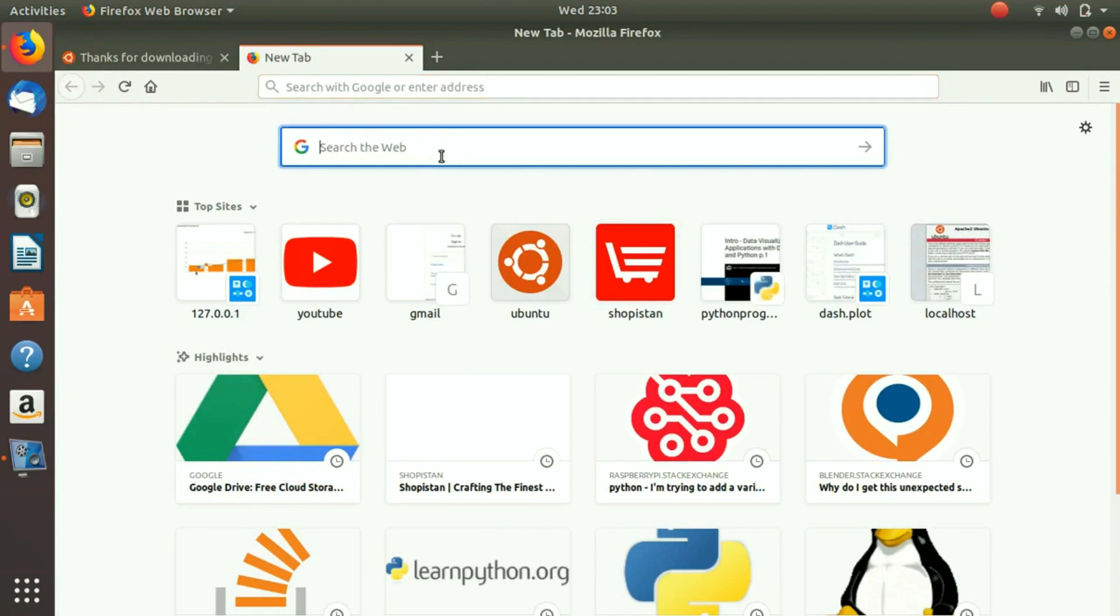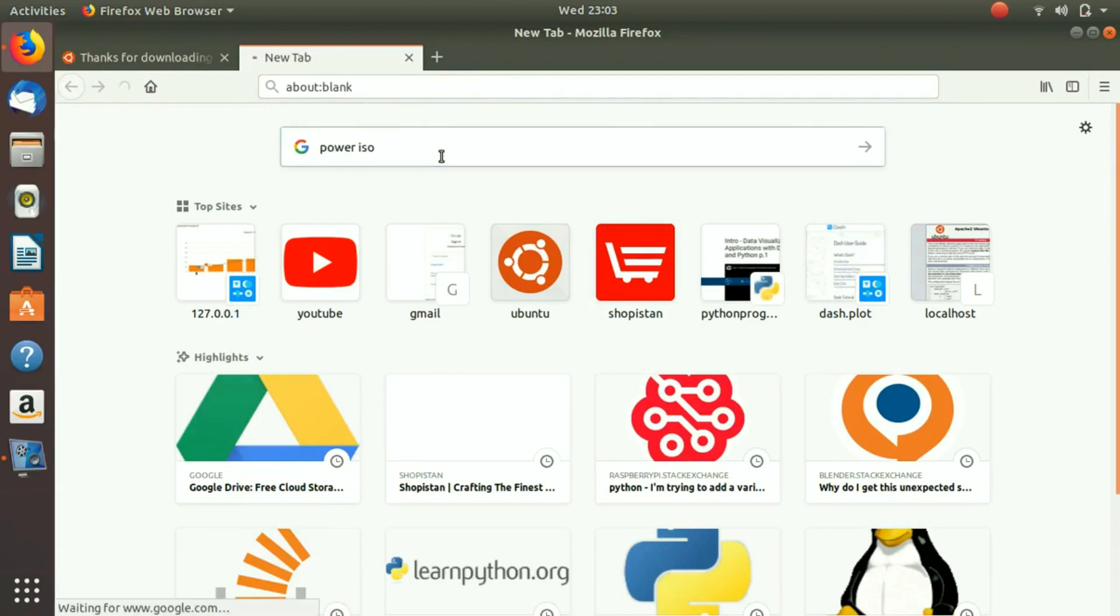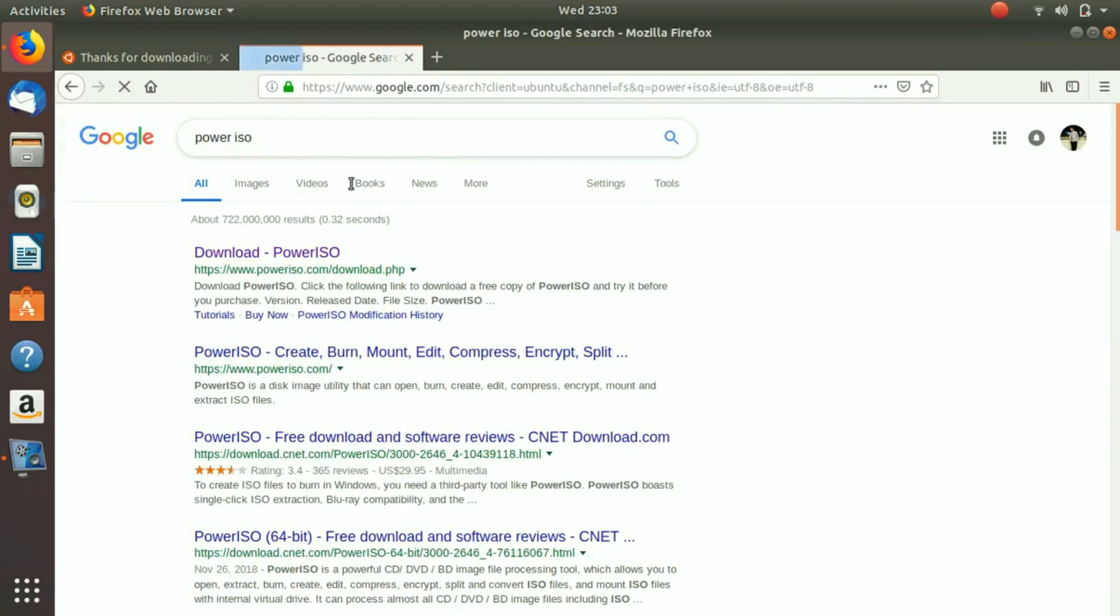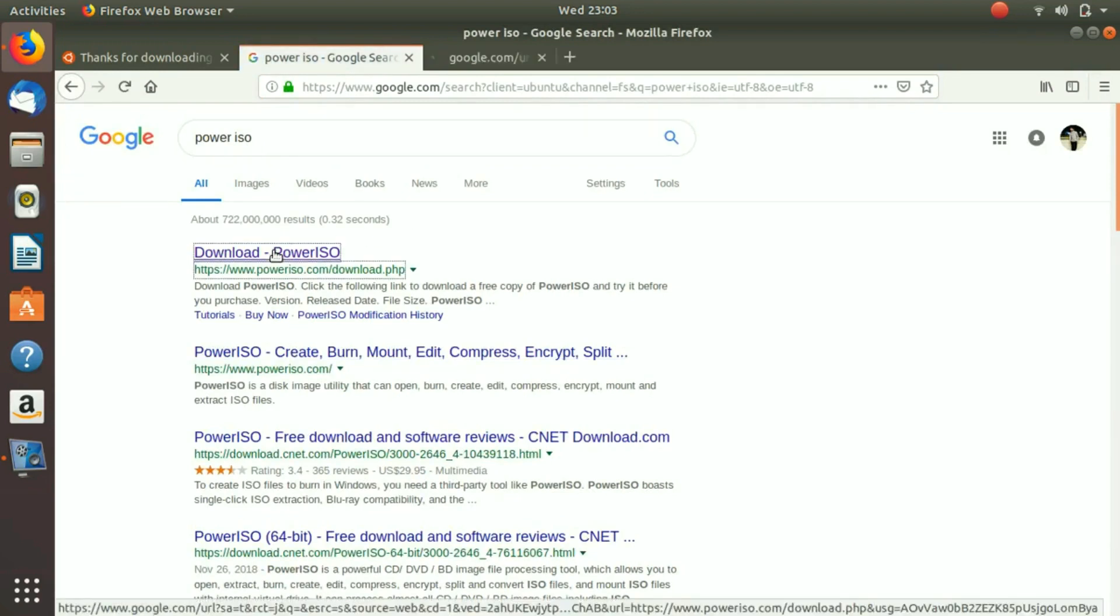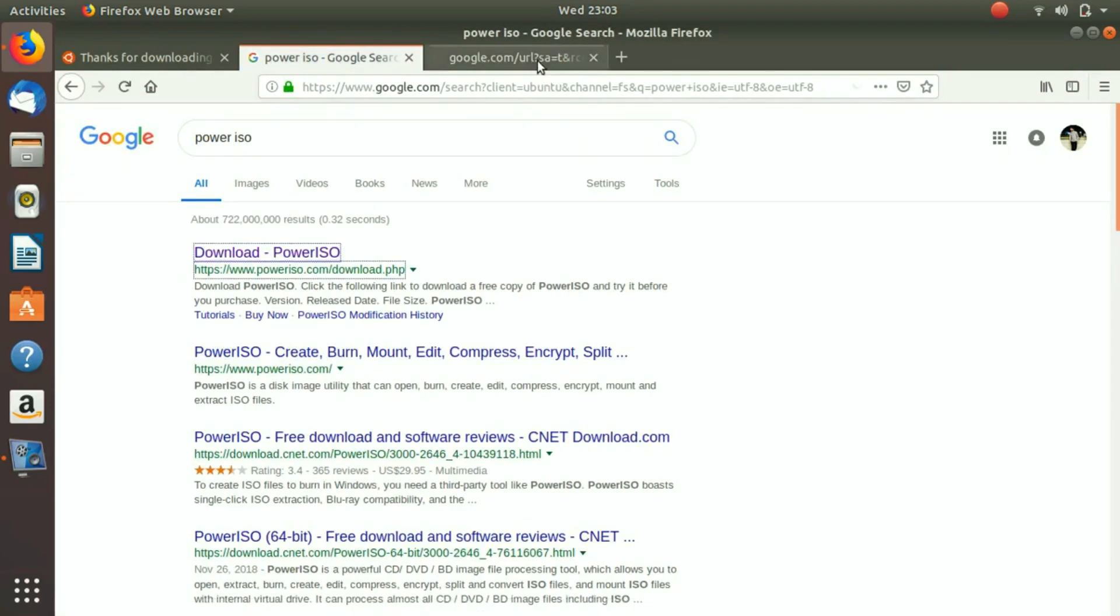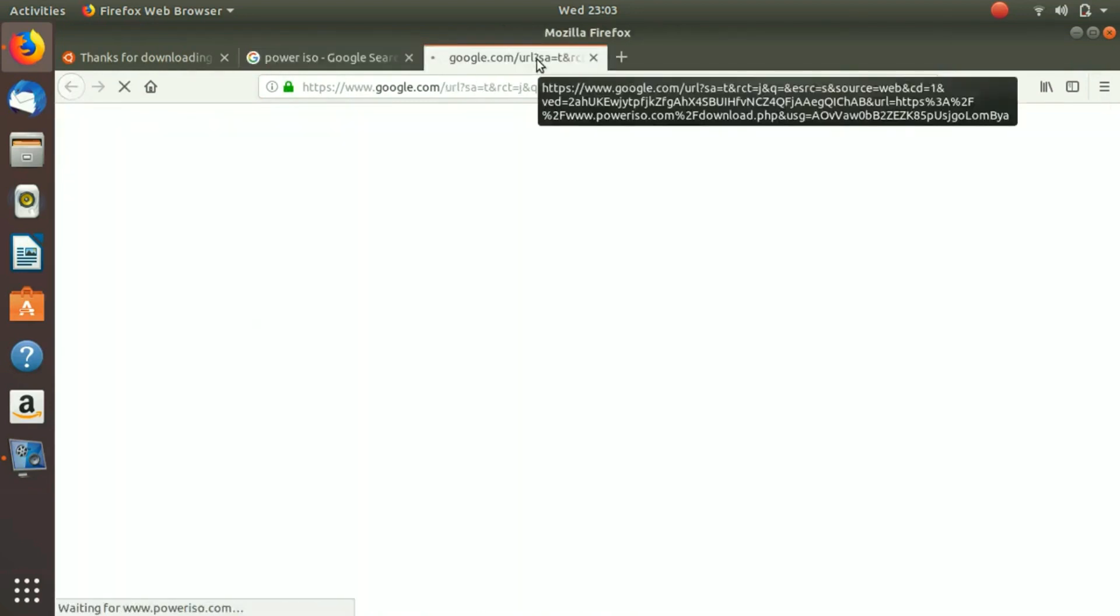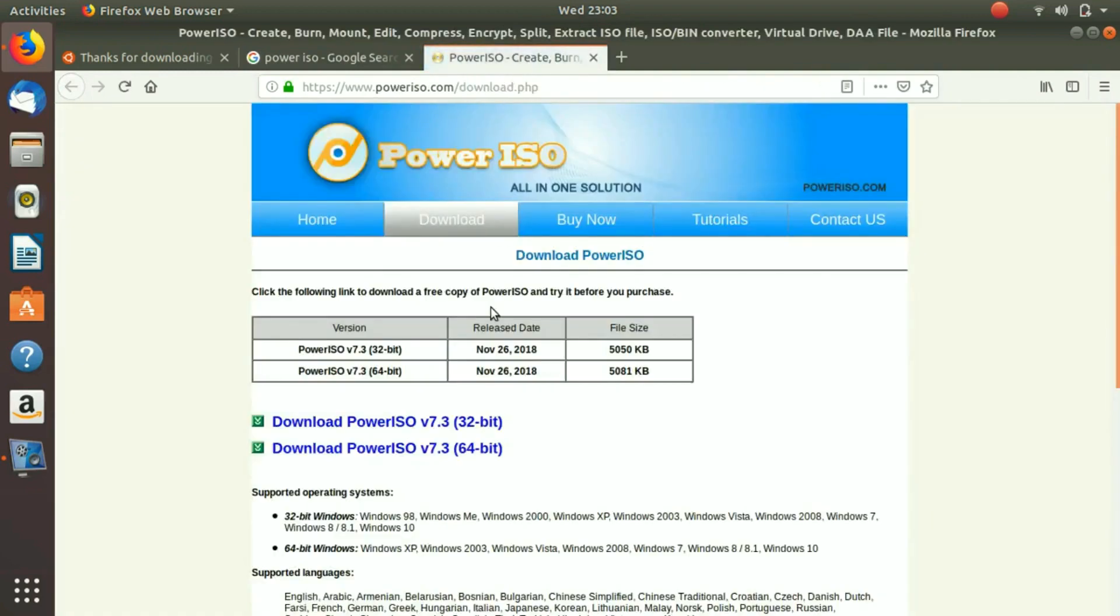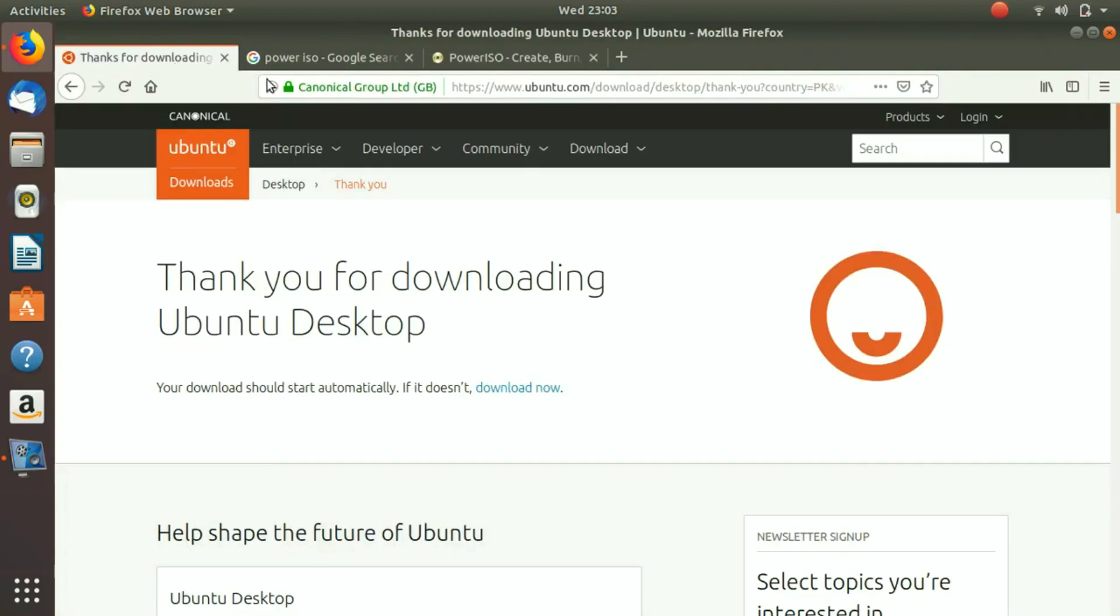Making a USB bootable is very simple. You go to Google, you search for PowerISO. PowerISO is a software that you can download and when you download it, using it you would transfer this operating system to your USB and it will definitely make your USB bootable.